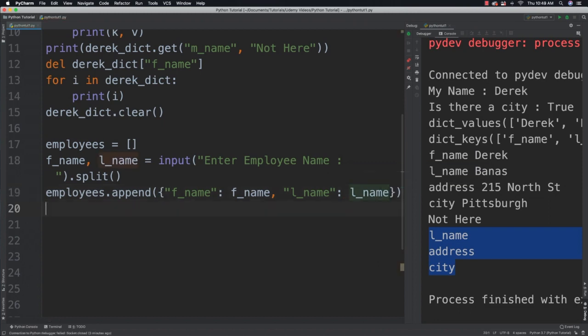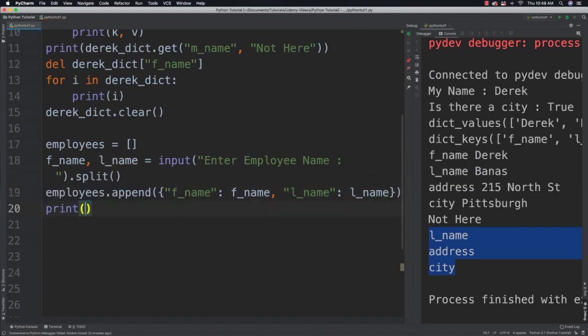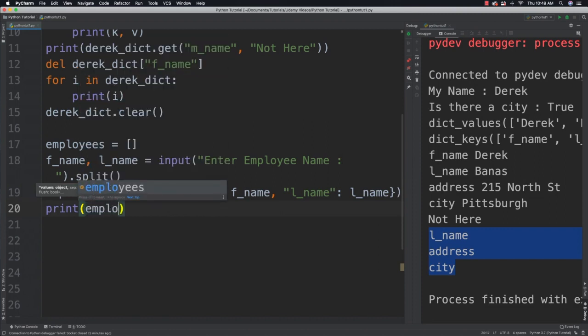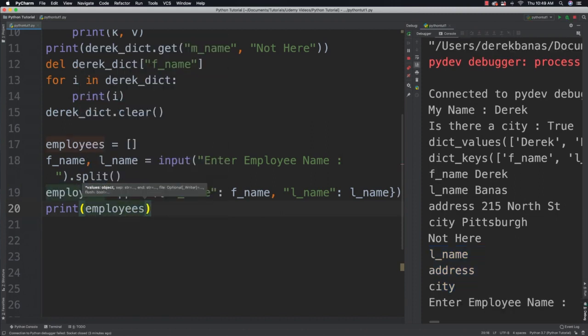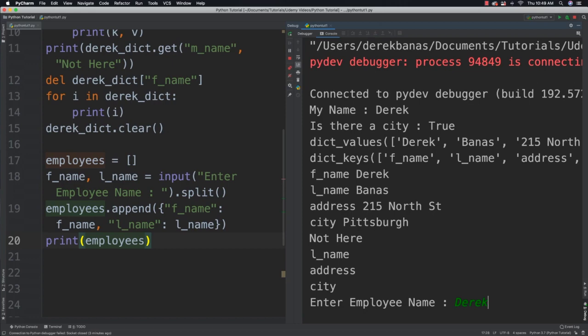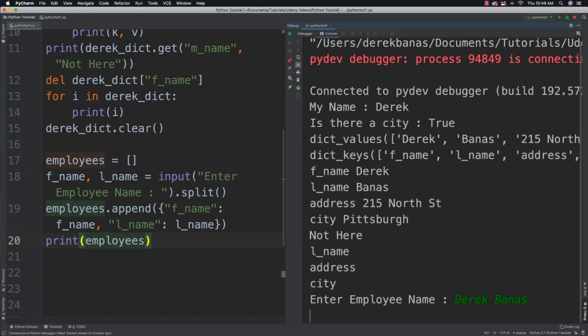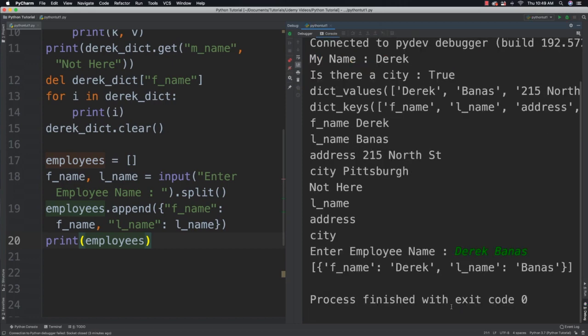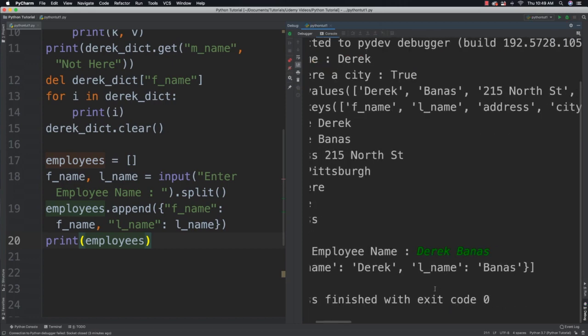So I'll say f_name and then f_name for that value, again l_name and the last name provided by our user. Then I can print that information. So I'll say print employees and run it. There's only going to be one because that's all I put in there, but if you put it in a function it could work differently. There it is, and then it's going to print out my first and last name which is stored inside of the dictionary.